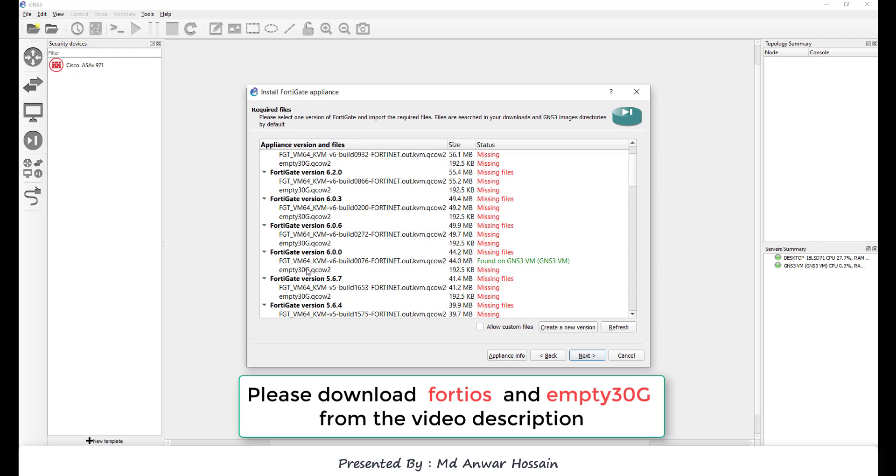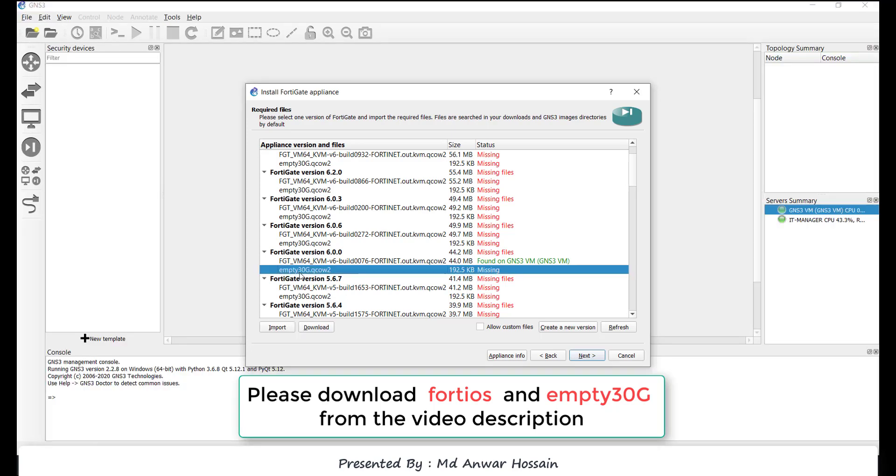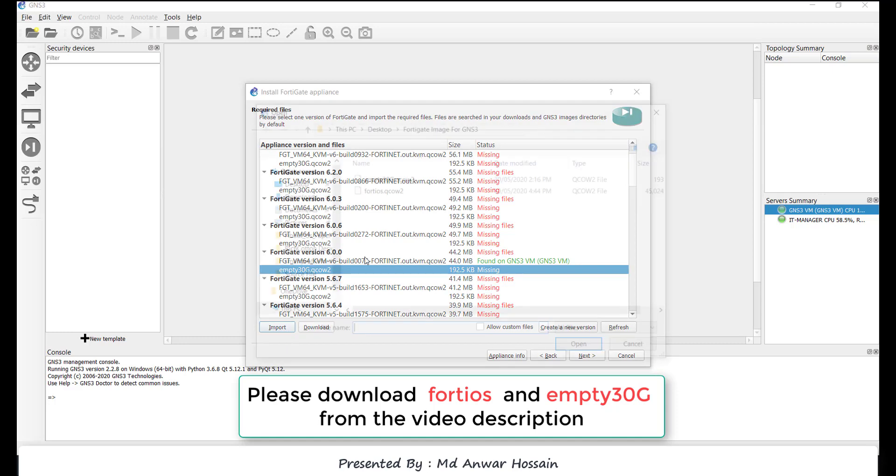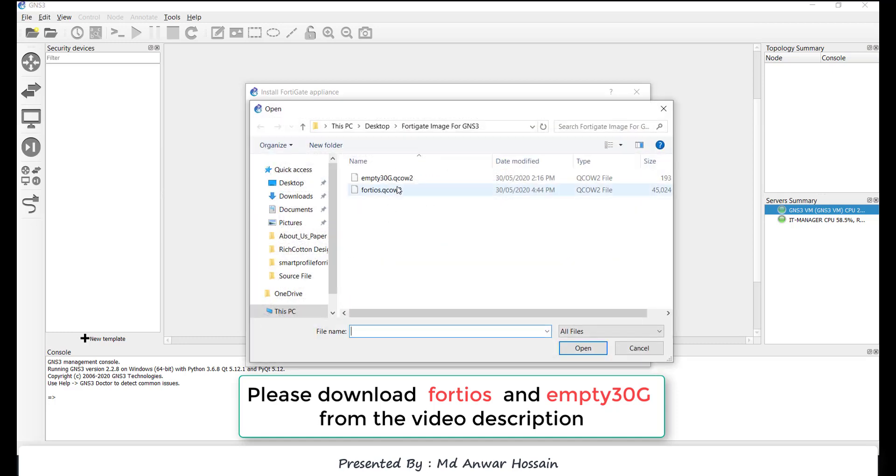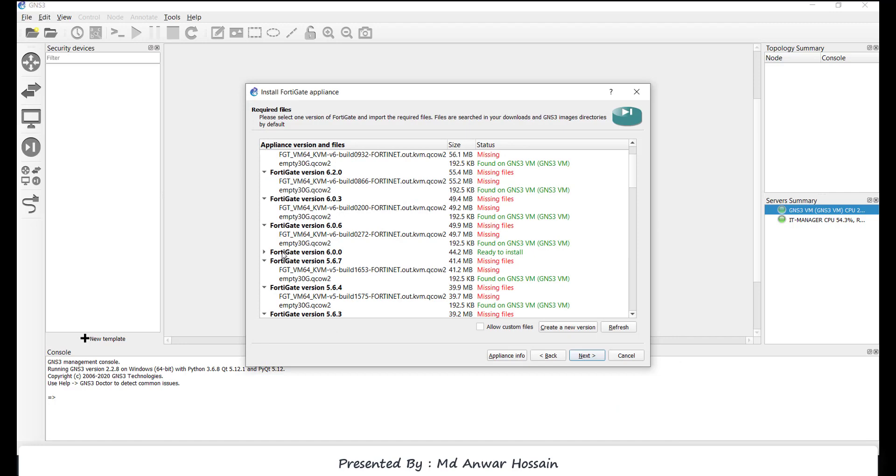Now we need to upload MT30G also. Click MT30G, click import, and locate the image file and click open. Now it shows ready to install.